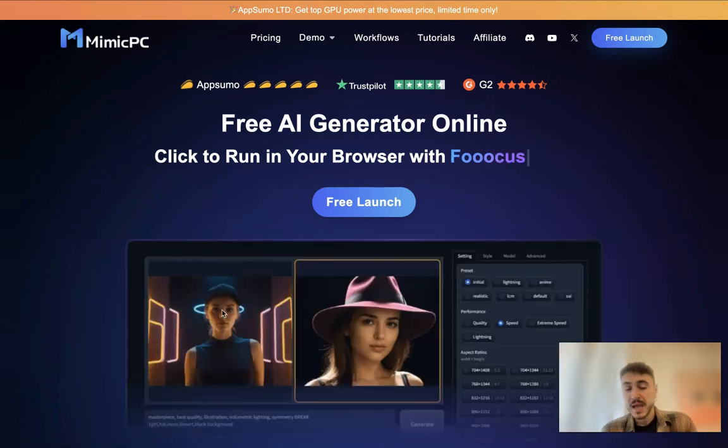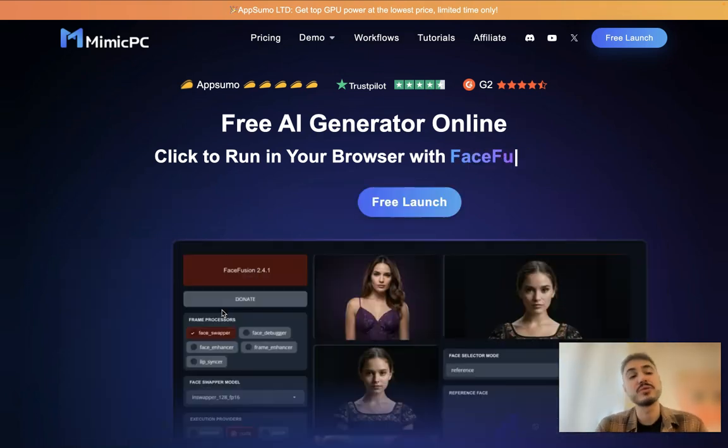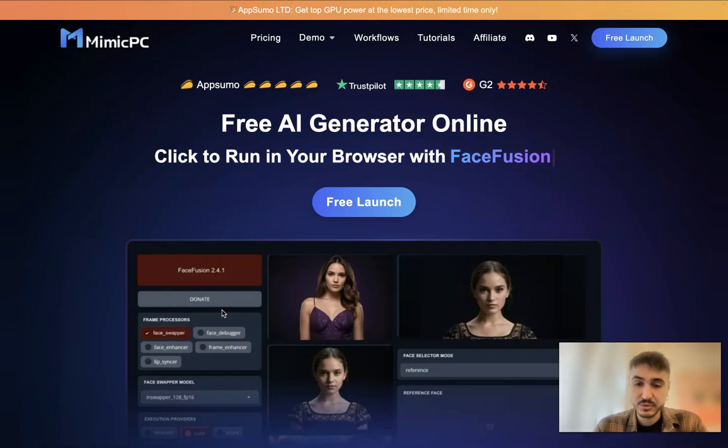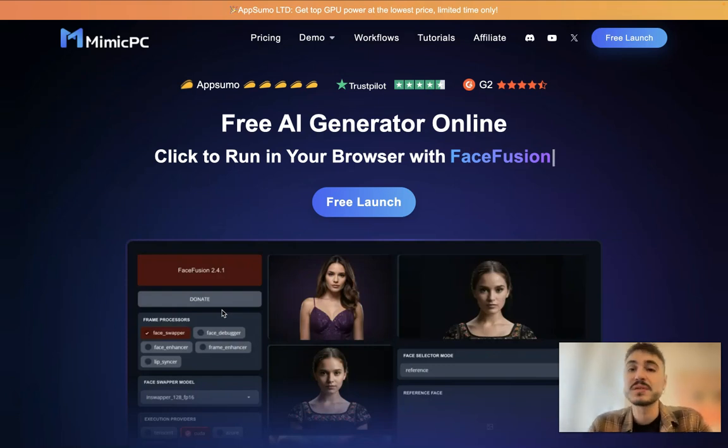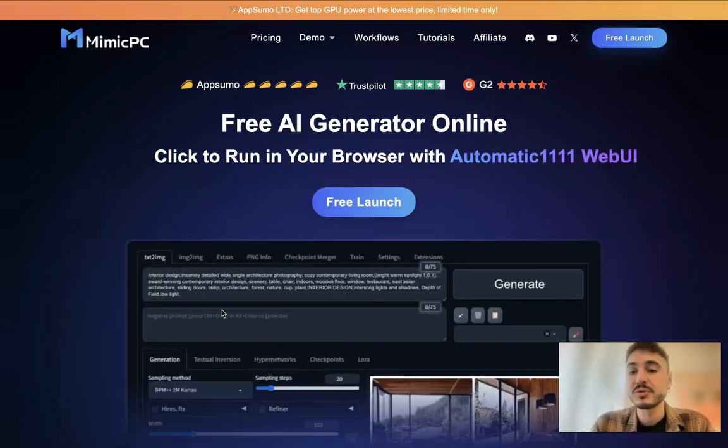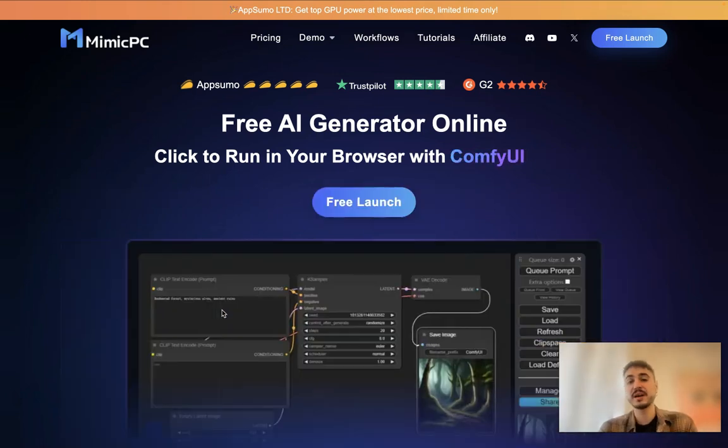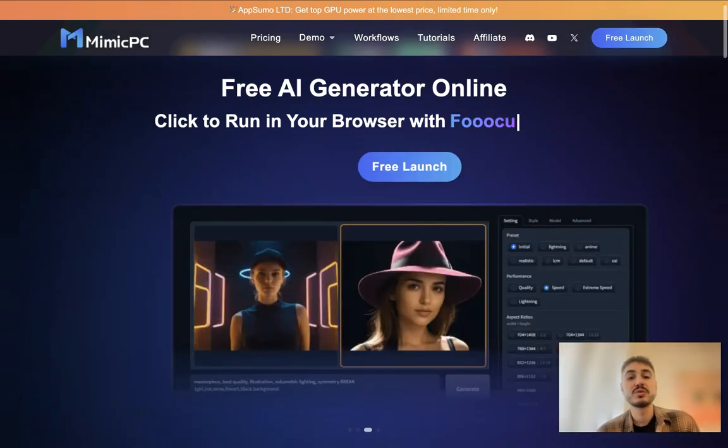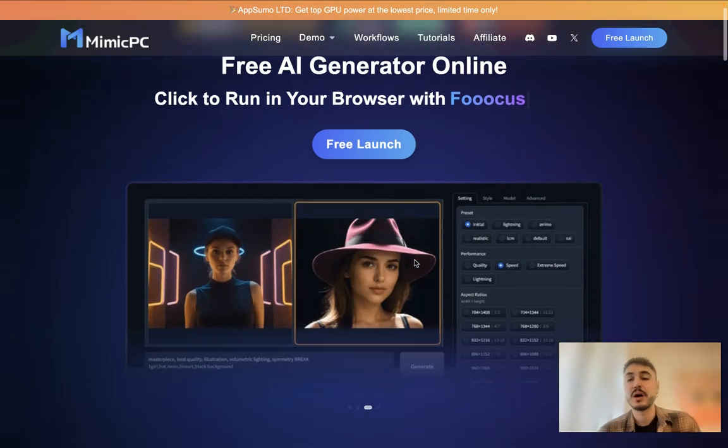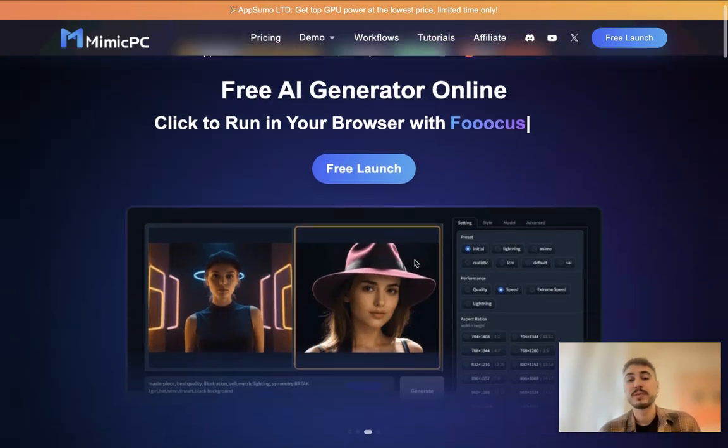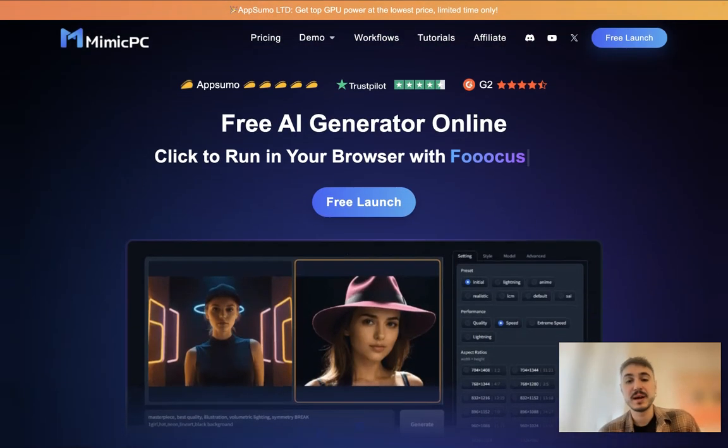Traditionally, I ask you to check out the description box below this video for your interest because all the important links are right there. So check it out.